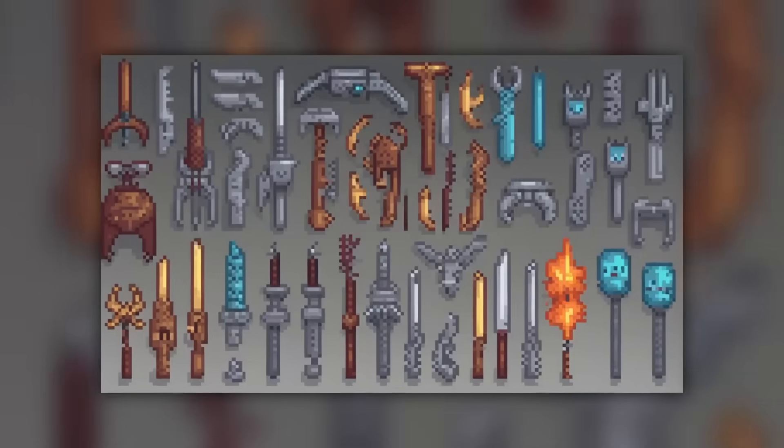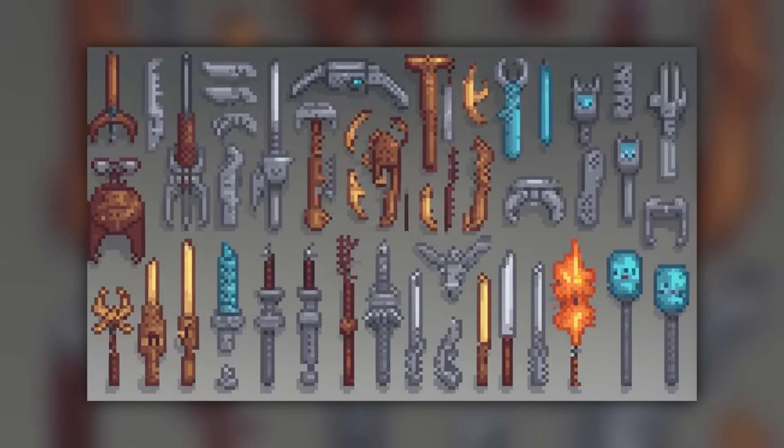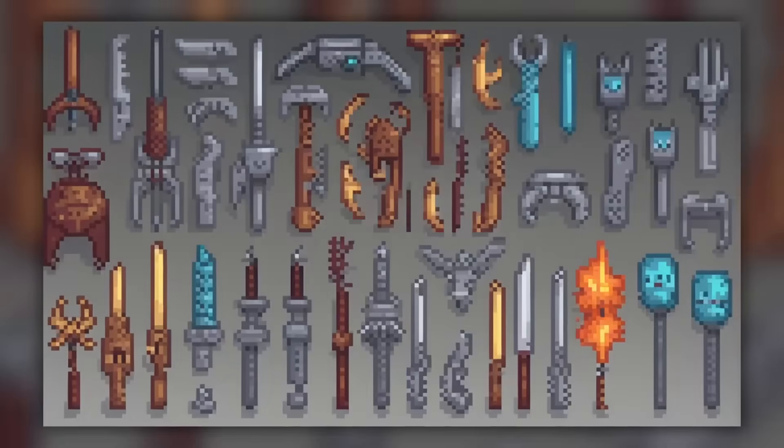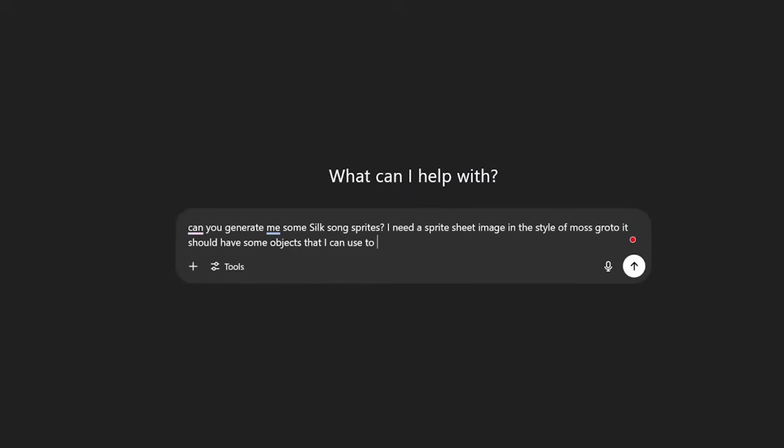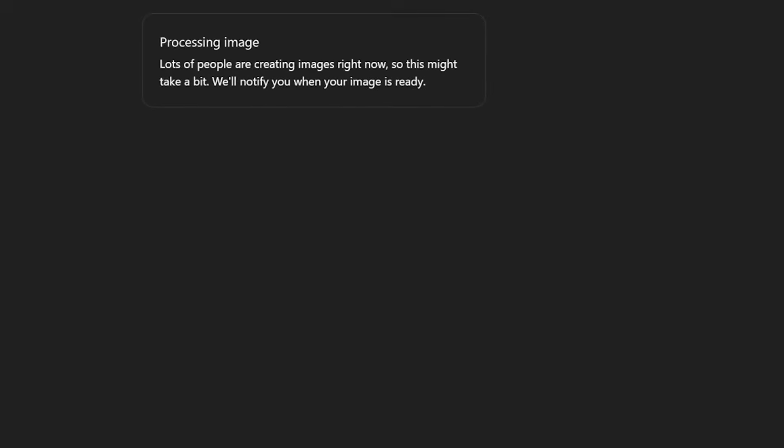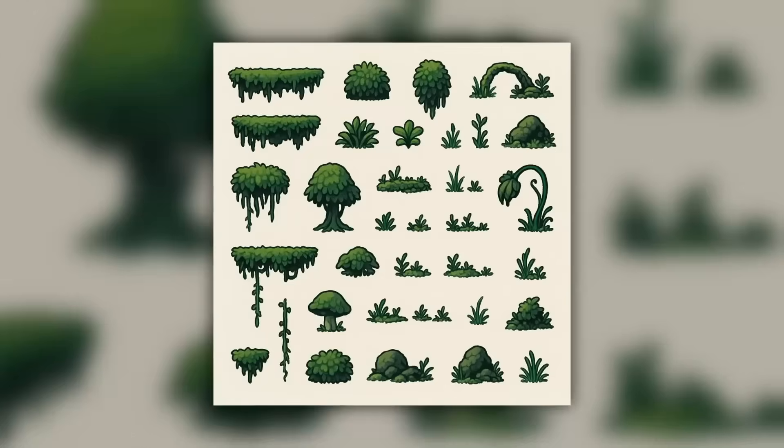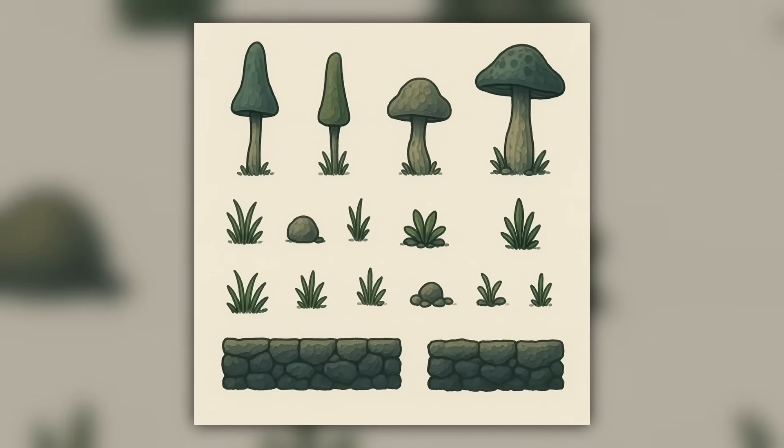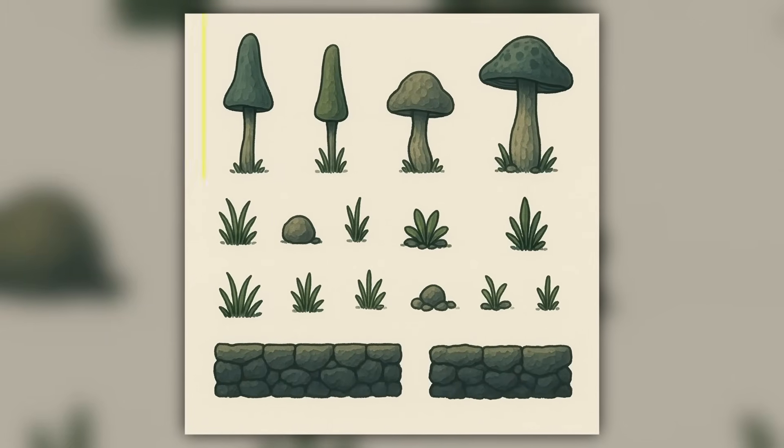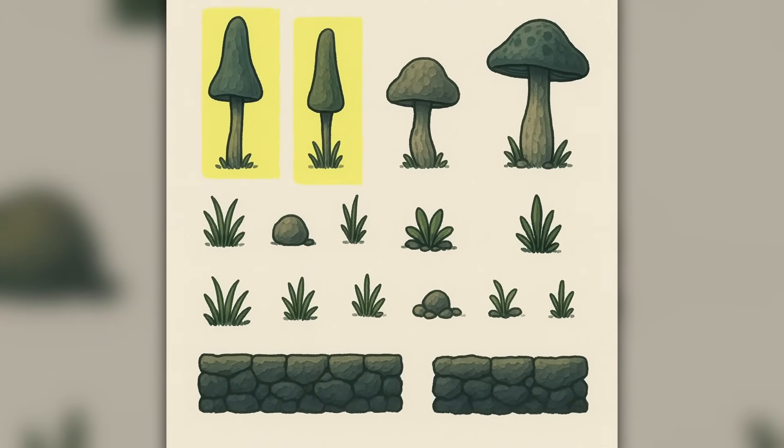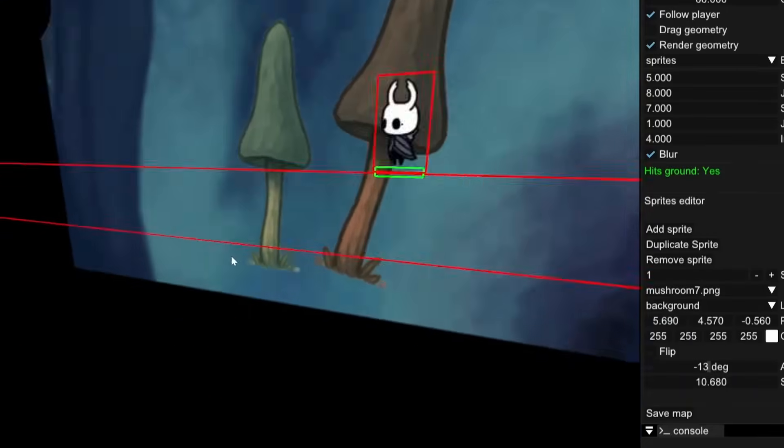I tried this some time ago and the results were horrible. The sprites made no sense and they were not even separated into individual pieces. But let's give it a try anyway. So I asked to generate me some sprites for Silksong Moz Grotto. And the result was extremely good. The sprites looked very nice and they were even separated into different pieces that I could easily extract.